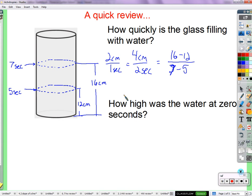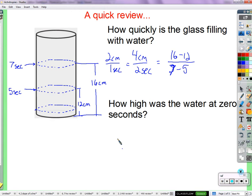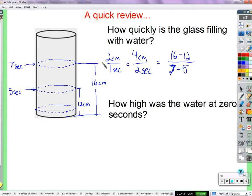How high was the water at zero seconds? This is at five seconds, but if we go back four, three, two, one, zero seconds — how high is the water at that time? And how did you find the answer? Because two centimeters every one second — so you subtracted from two and one.